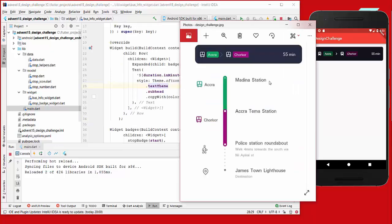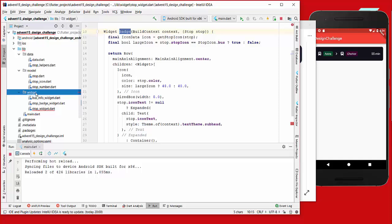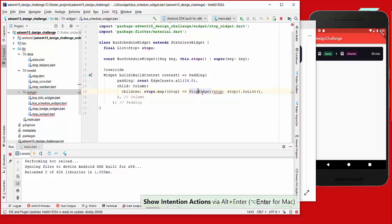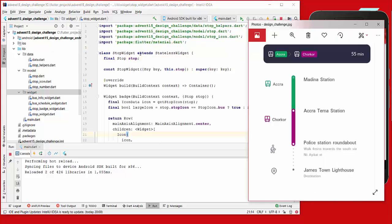Now we want to create the widget where we have the icon, the line, and the title and text — we call it StopWidget. We also create another widget called BusScheduleWidget, which takes stops as a parameter. We have multiple stops and want to show padding around them, then show all StopWidgets in a column. The StopWidget also needs a stop parameter, and in our StopWidget we also create the badge method.